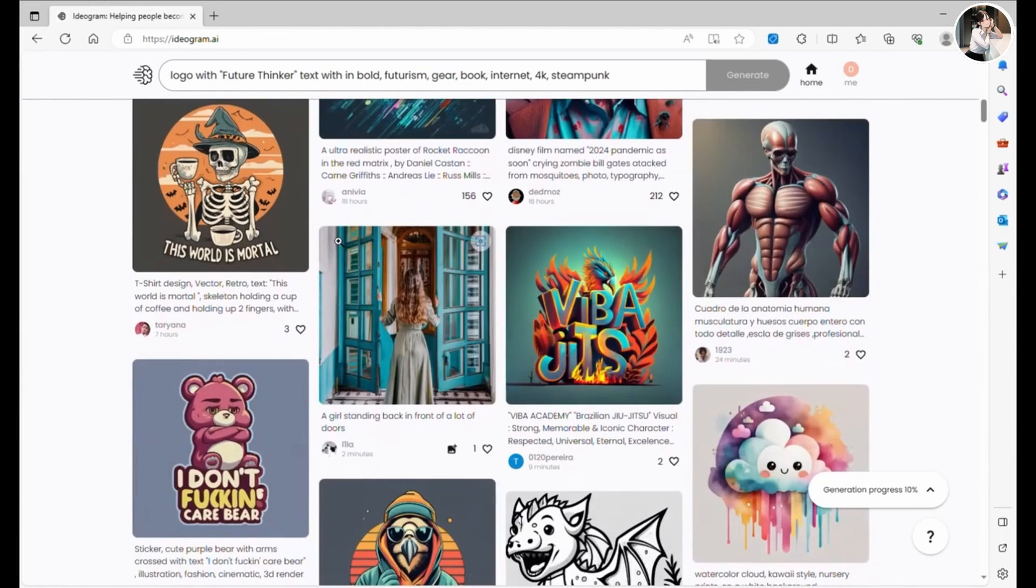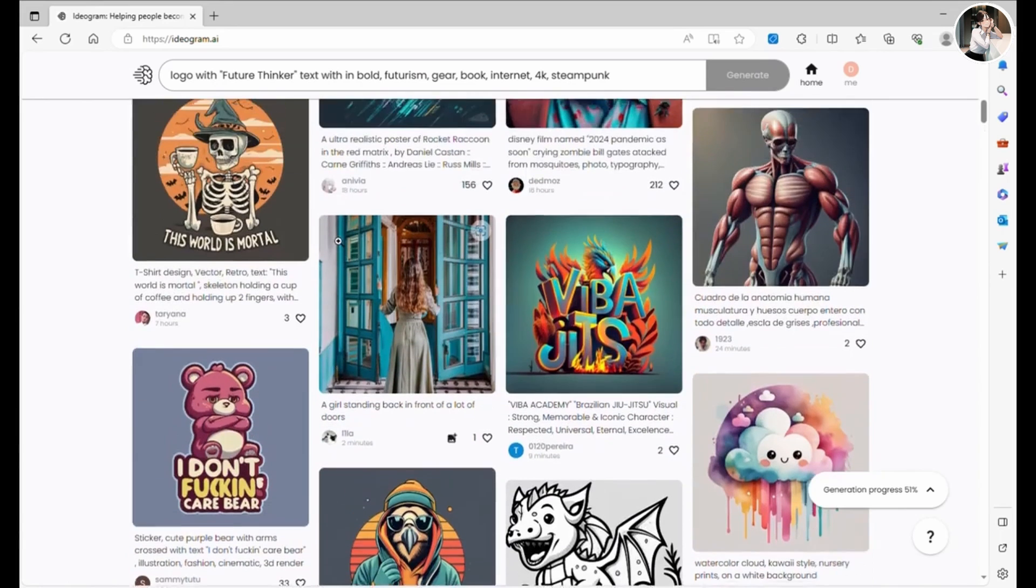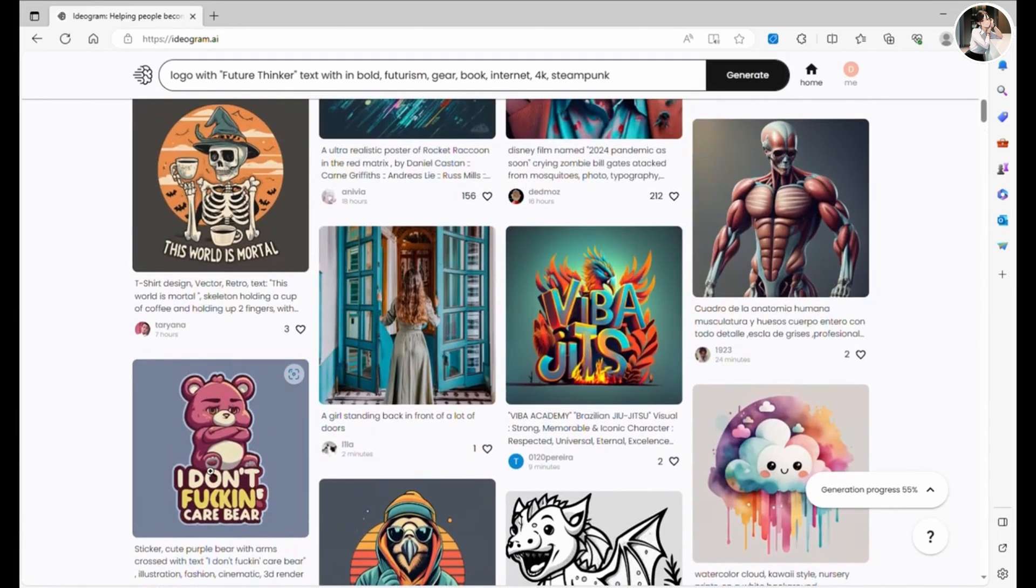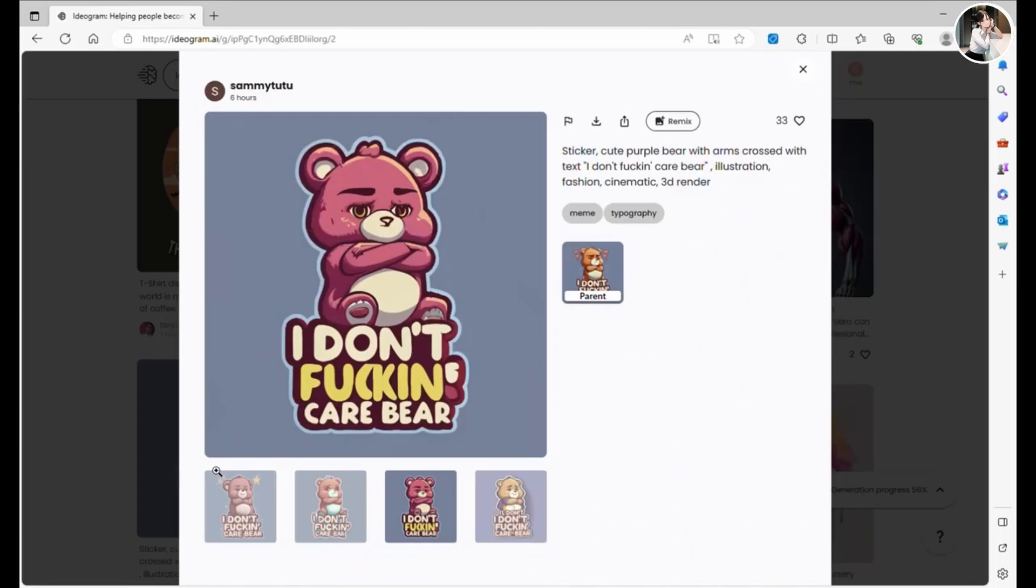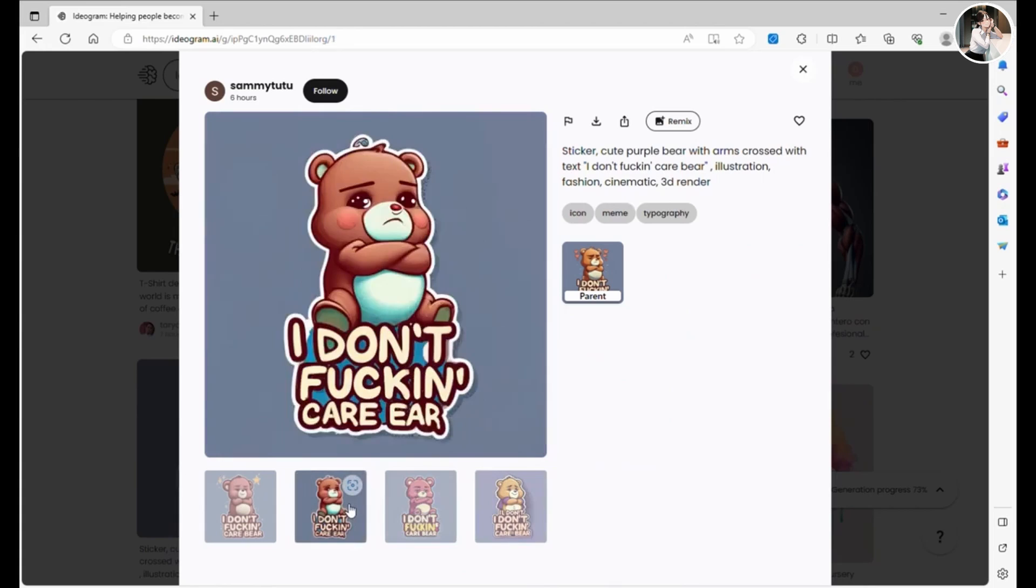Now, let's take a look at some other designs. They look pretty cool, don't they? I bet some talented graphic designers will use these as a base and turn them into vector files for selling on platforms like Etsy.